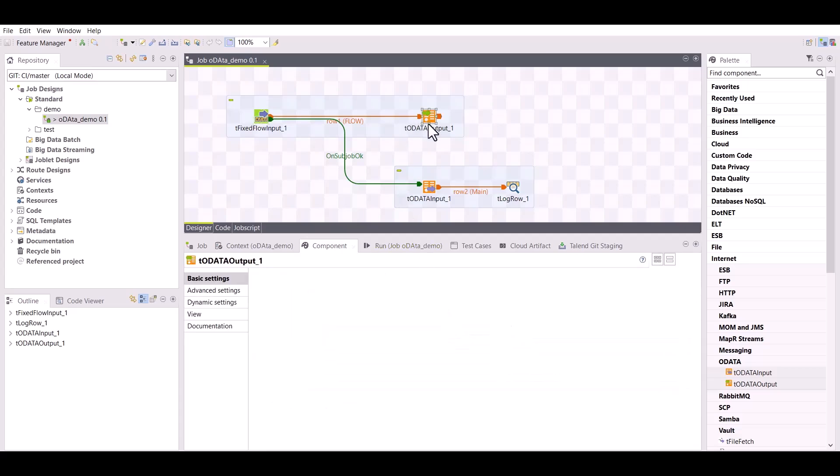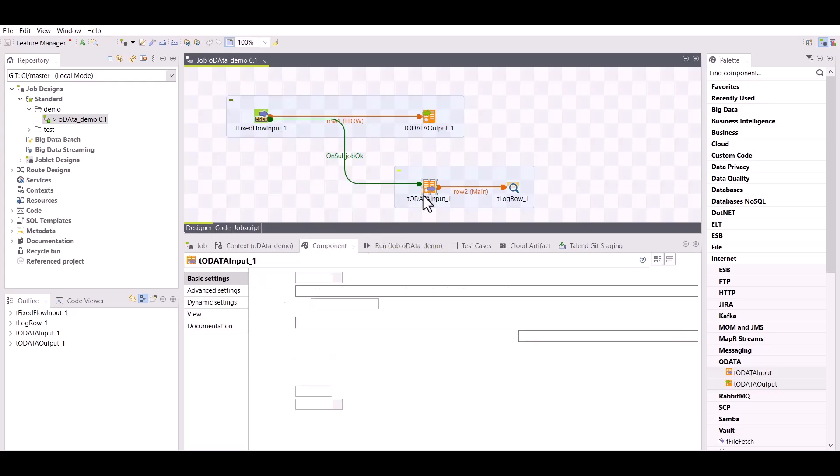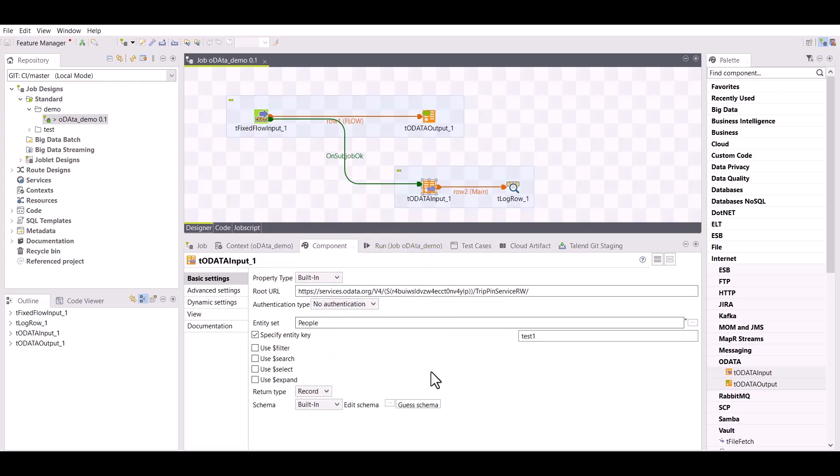In the tODataOutput configuration, make sure the insert action is selected as the new data will be inserted into the people entity. In the tODataInput configuration, make sure the entity key value matches with the key that you have defined previously.